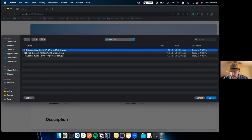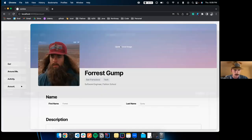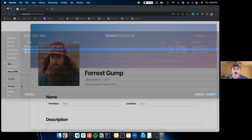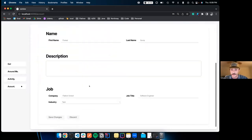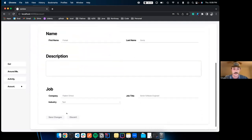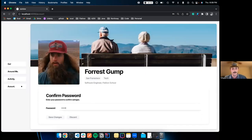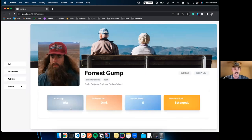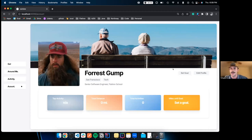Let's finish Forrest Gump's profile — give him a great profile photo and a cover photo to make Rambler feel more personal. Forrest just got promoted to senior software engineer, so we can update his profile. We just have to put in the password to authenticate. Those changes persist on both the front end and back end — if we refresh the page those changes are still there.